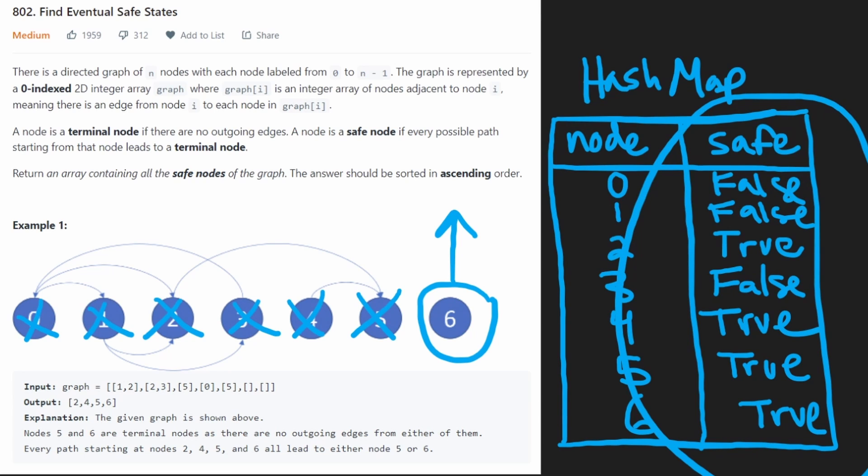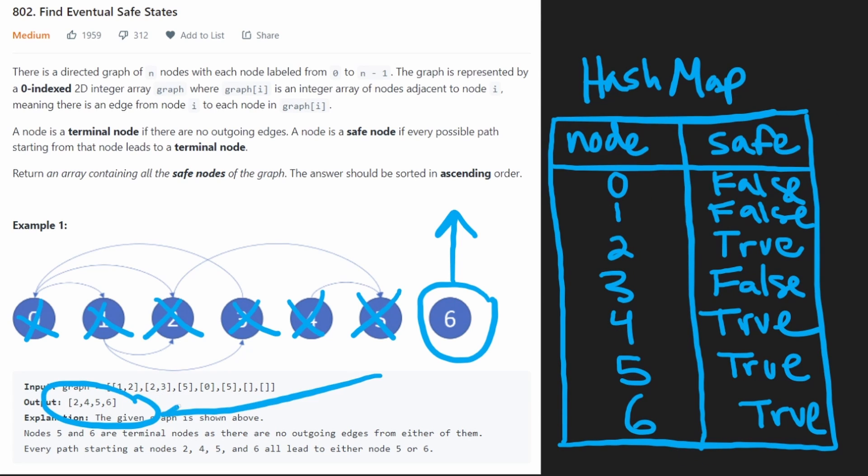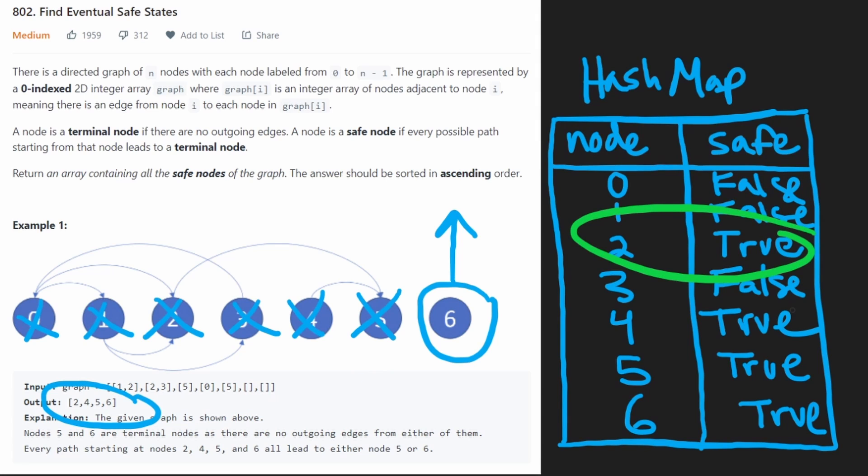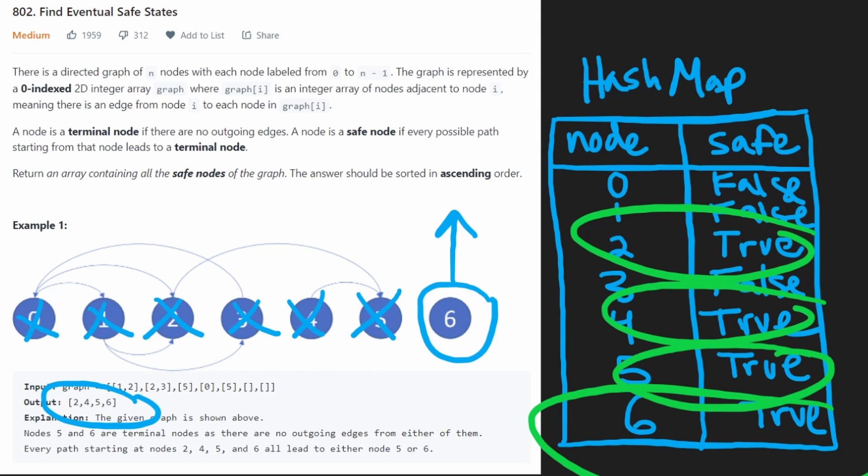So you can see that we have the status of each of these, it would be easy to convert this to a list like this one, it's pretty easy to get the result, you can see two, four, five, six are all safe nodes, that's exactly what they had in the solution as well. So now let's code it up.